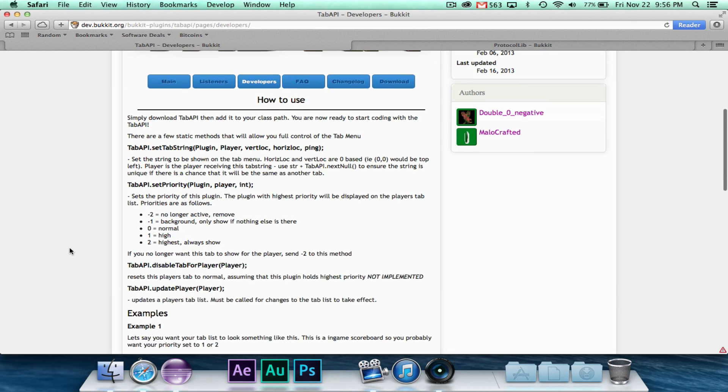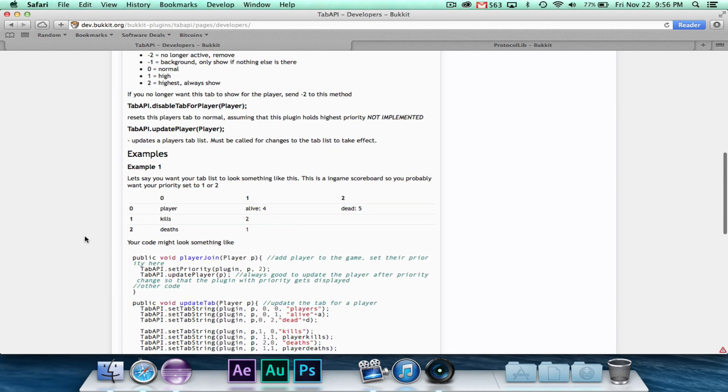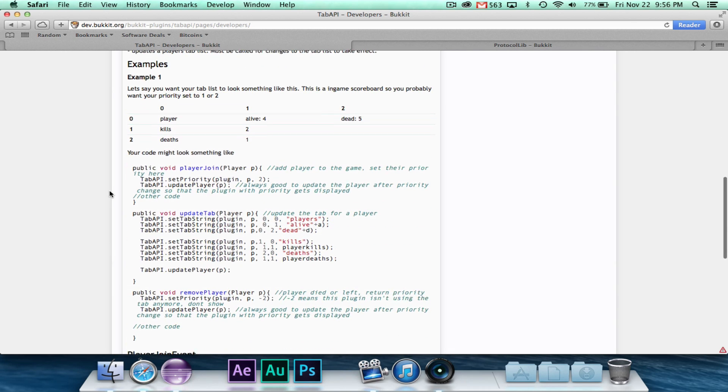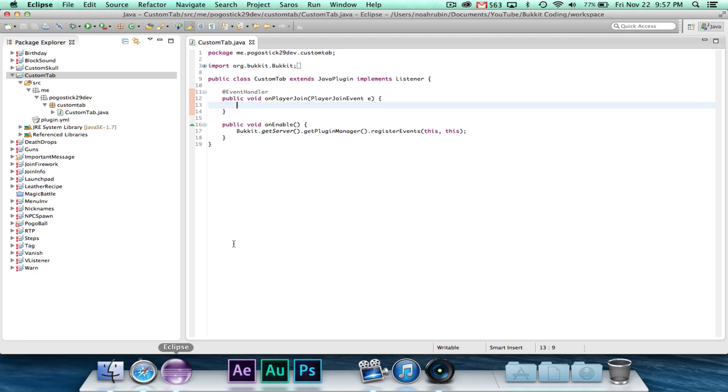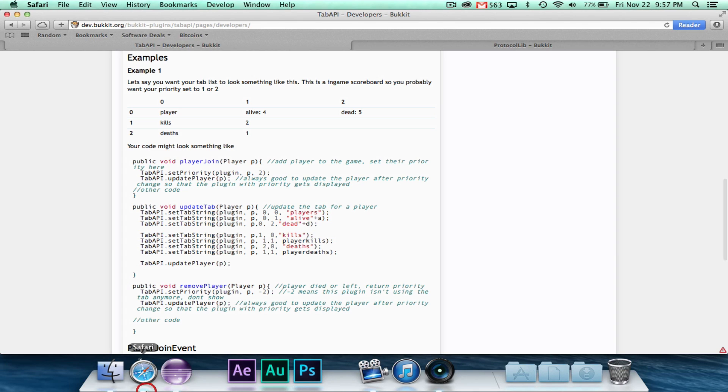All right, so for our example, we're going to make a very simple example that doesn't really do anything special. We just want it to say some information so we can just demonstrate that it works. And this would be a cool thing to put in a plugin or minigame especially.